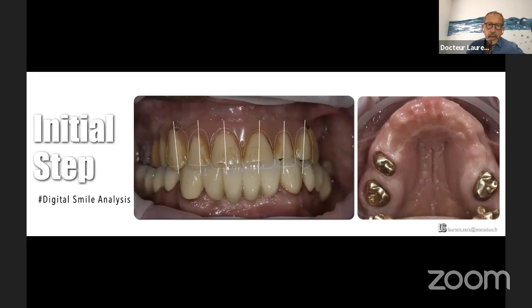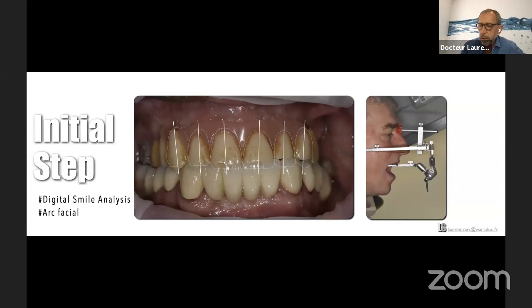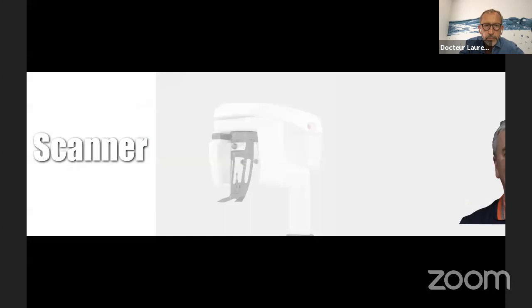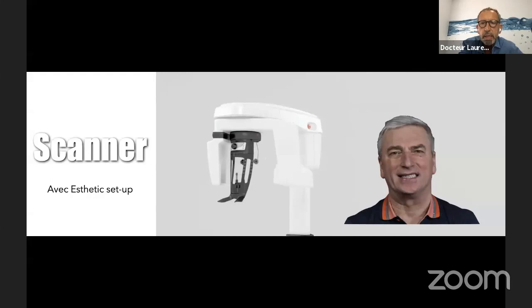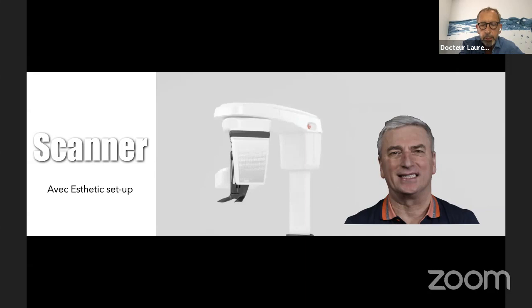First, it's important to do the correct aesthetic setup. For this, I do a digital smile analysis on my computer — using Keynote or another tool — to check the perfect occlusion of the patient. This is what we learned at university, but take time to do it with your dental technician. Let's go for the aesthetic setup, then check with the patient. Okay for phonation, etc., aesthetics — the patient validates. Then you can do the CBCT with the aesthetic setup, because the aesthetic setup is like the final restoration. So you can do the scan with it — as if you are doing the scanner with the final restoration. Take time to do this correctly — maybe one or two appointments for this.